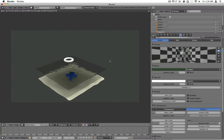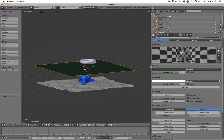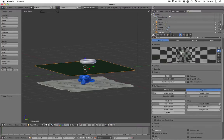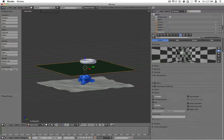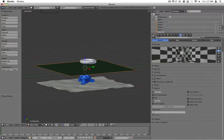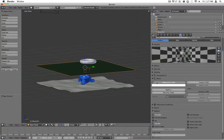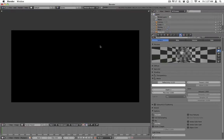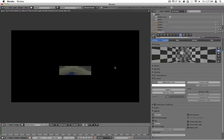Now what you want to do is in order to get reflections, go ahead and check off mirror, open that, and turn the reflectivity up to about 0.15. Let's try rendering that. You get some kind of little water glints there.